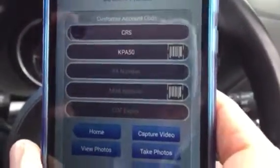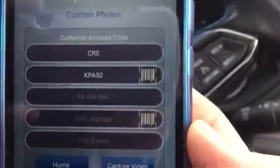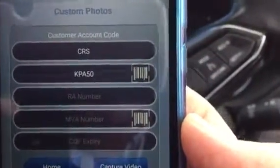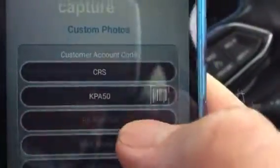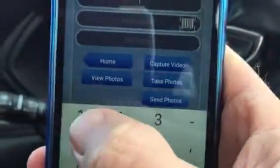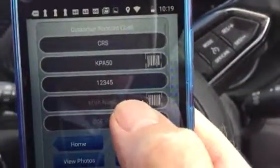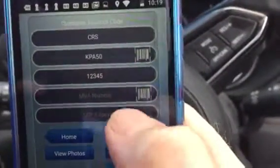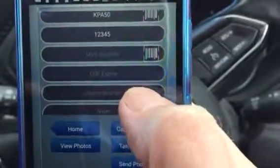As you'll see, it's automatically brought up the registration number of my vehicle. Also, the fields will have changed order — typically you've had the RA number first, but now it'll show the registration number first. Then obviously you go through and put in the RA number.